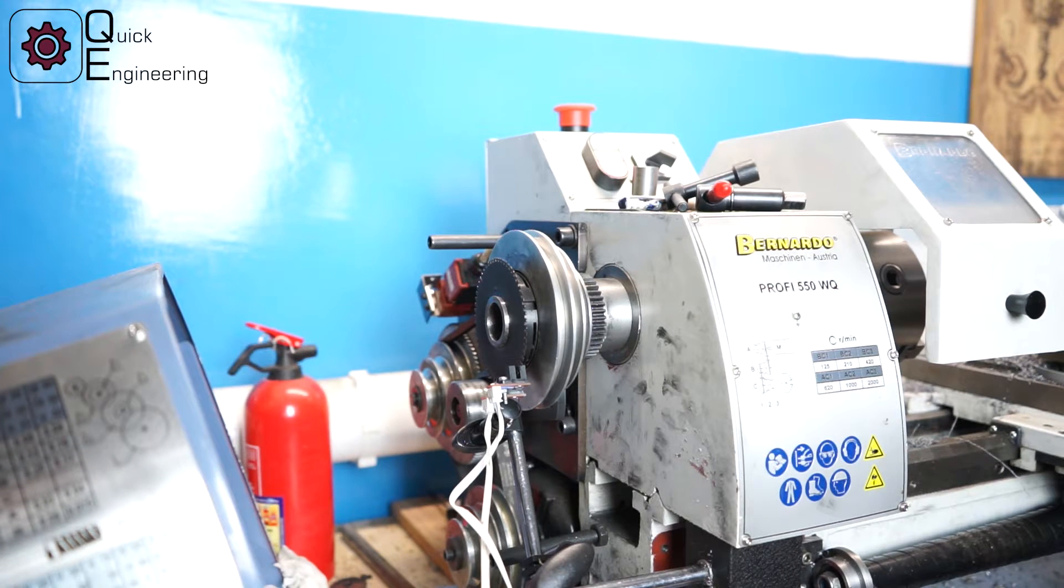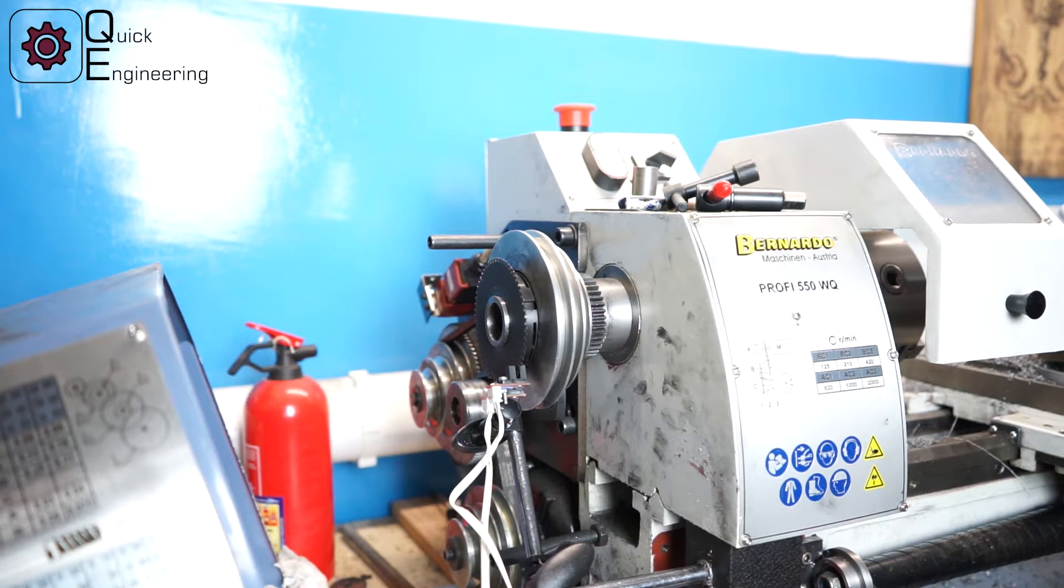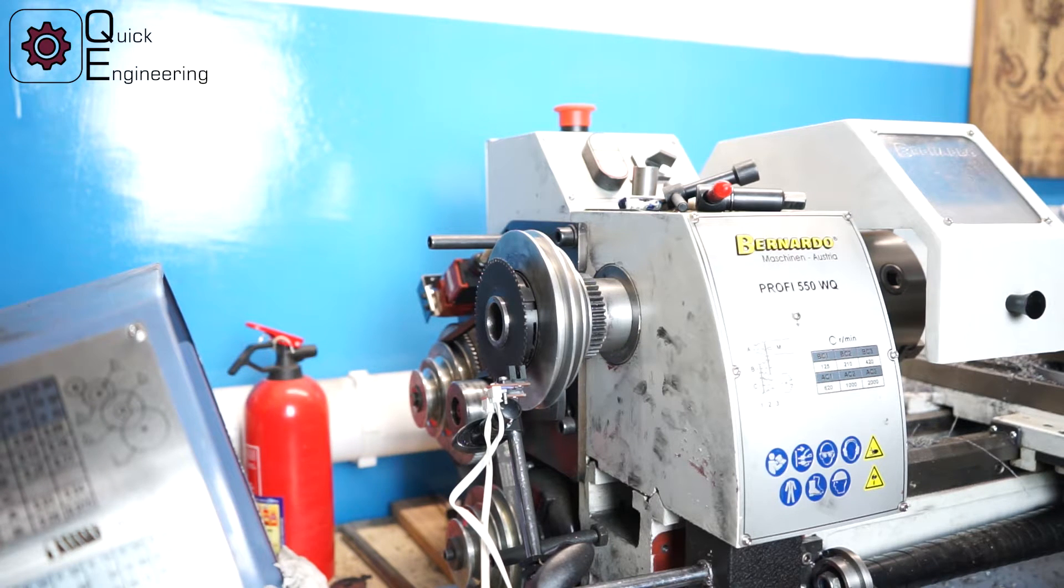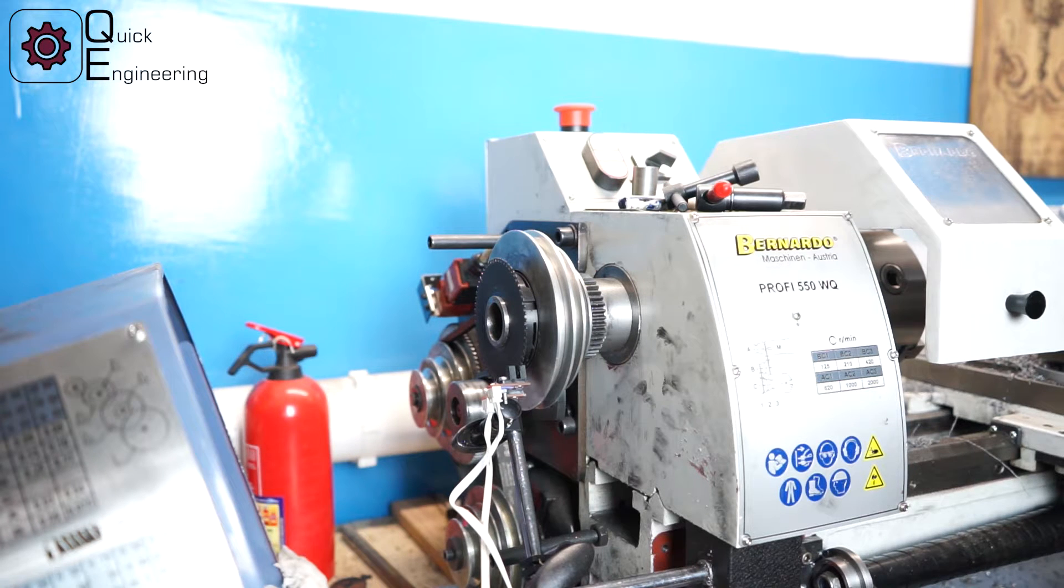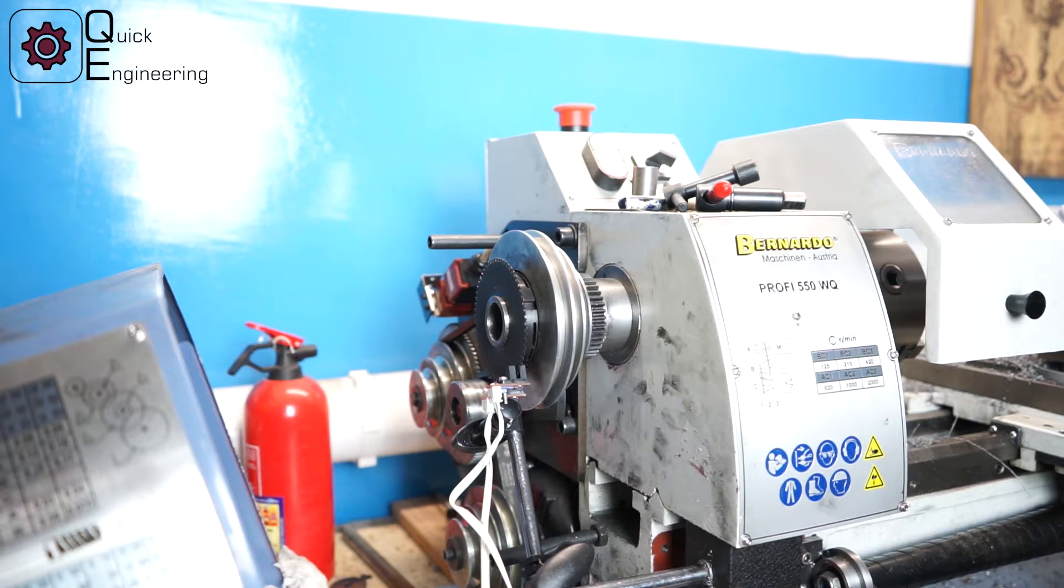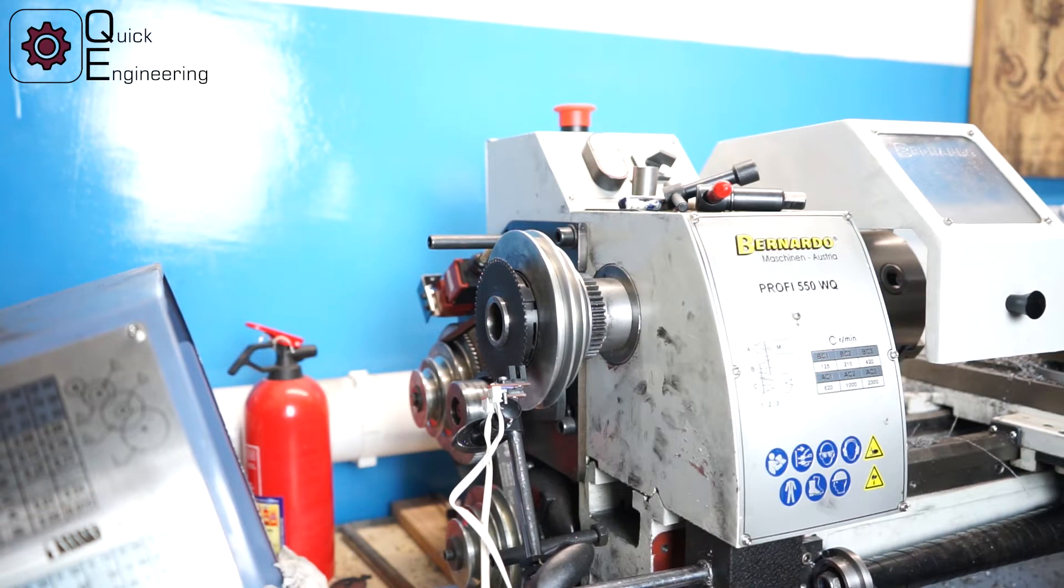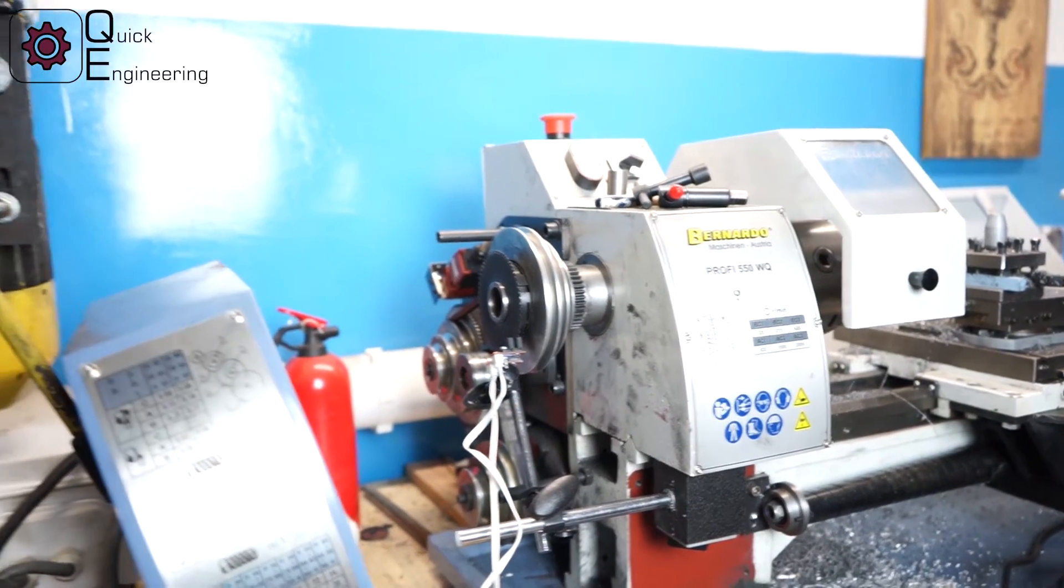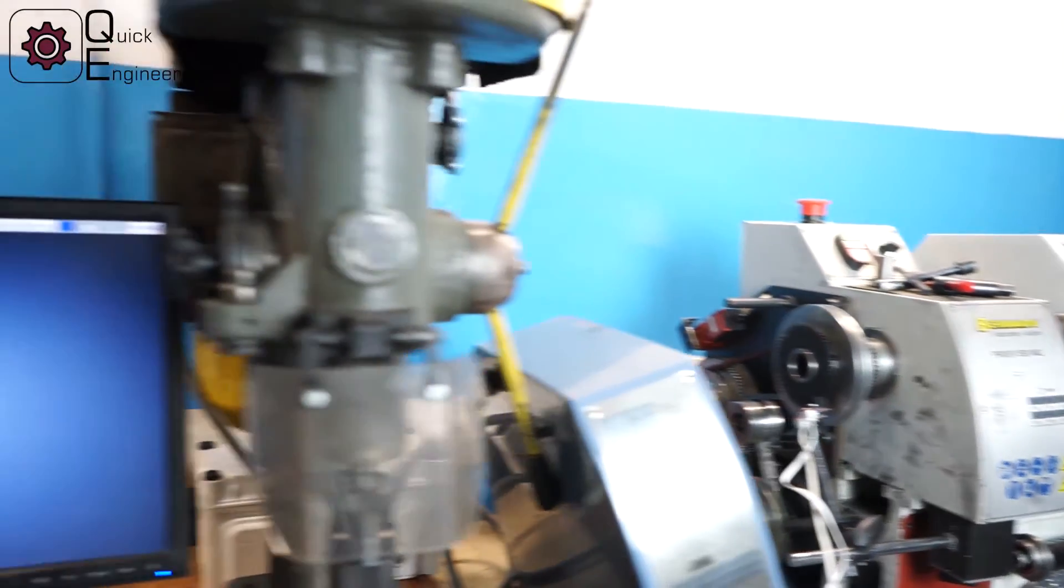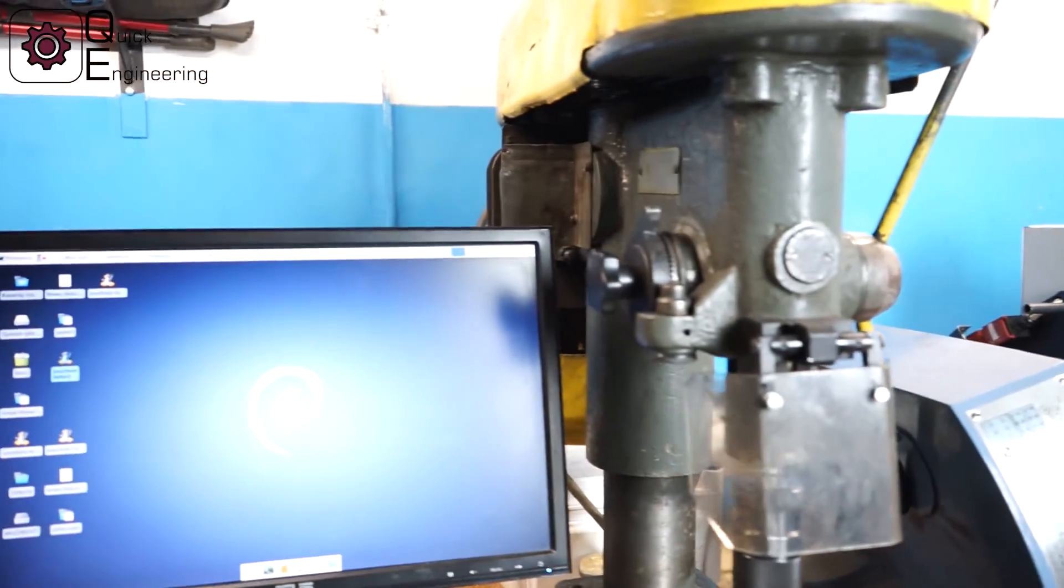I think it's all you need to know to make a first quick setup of LinuxCNC and make your lathe moving. So let's go to the computer.